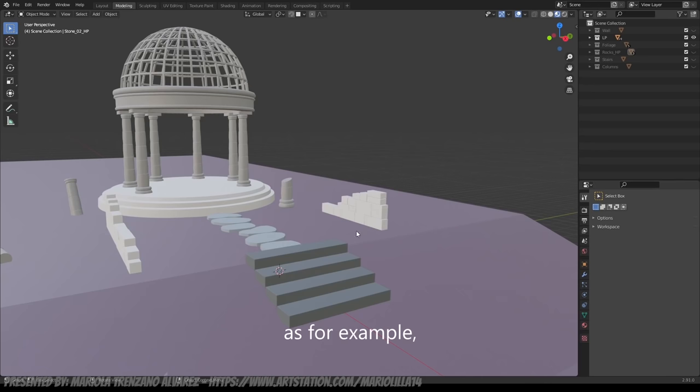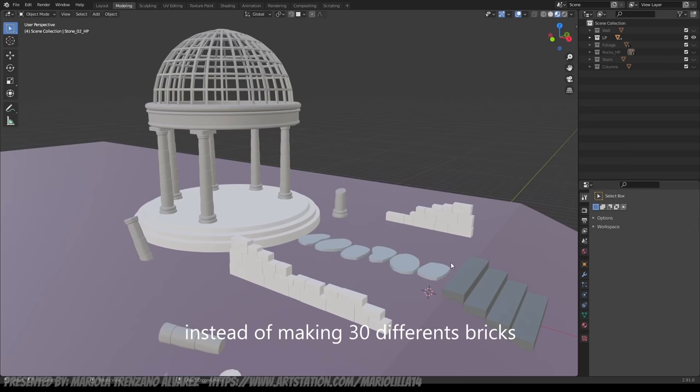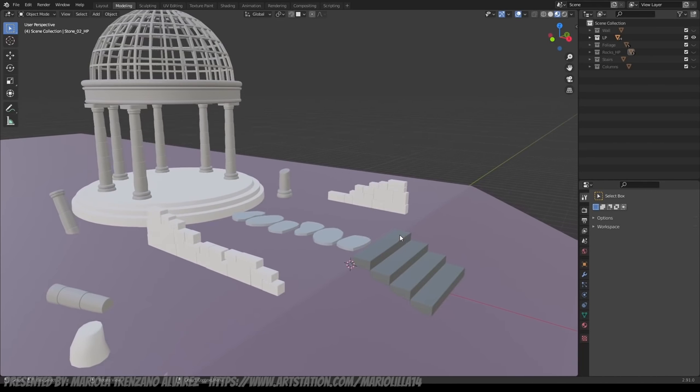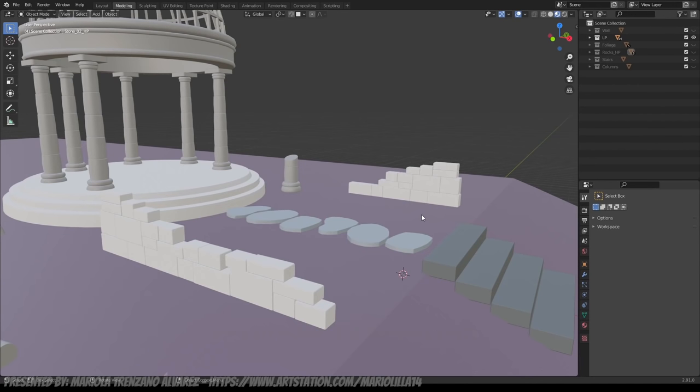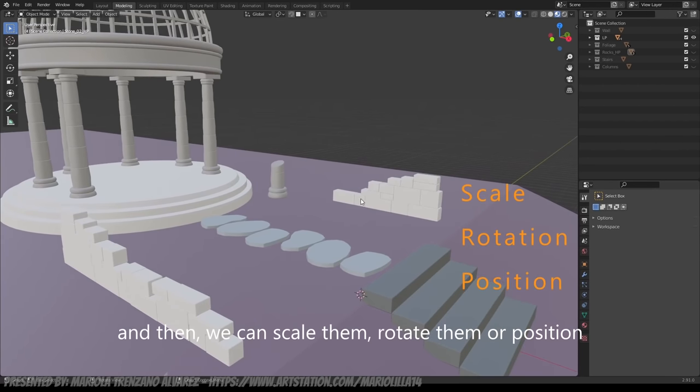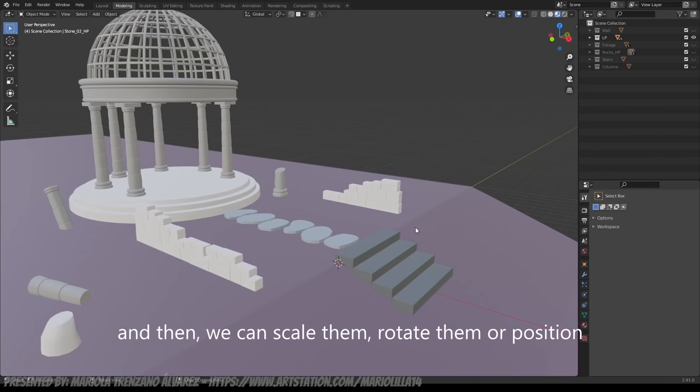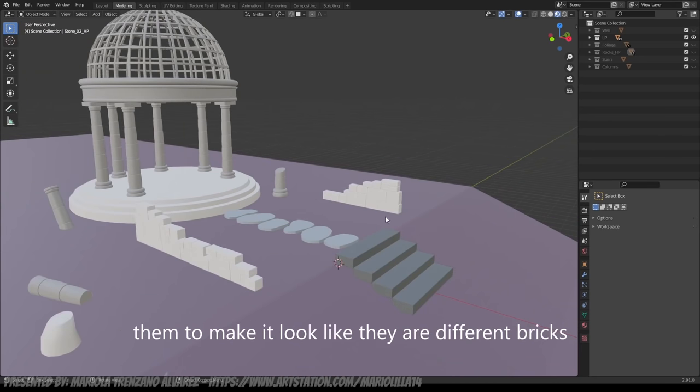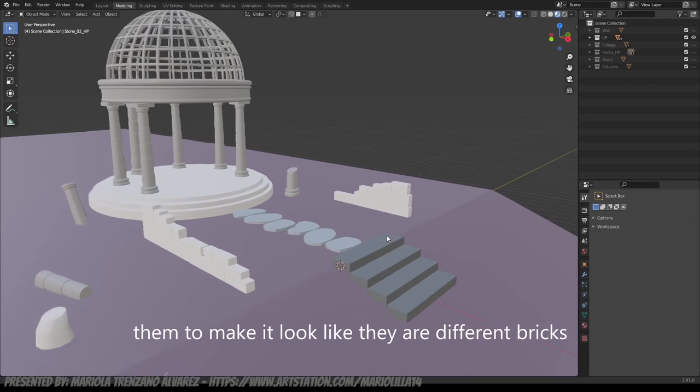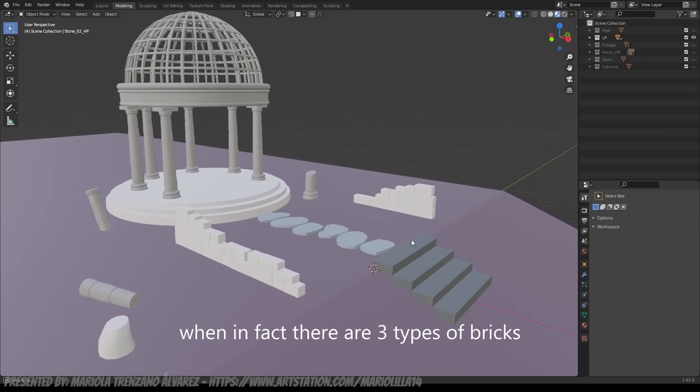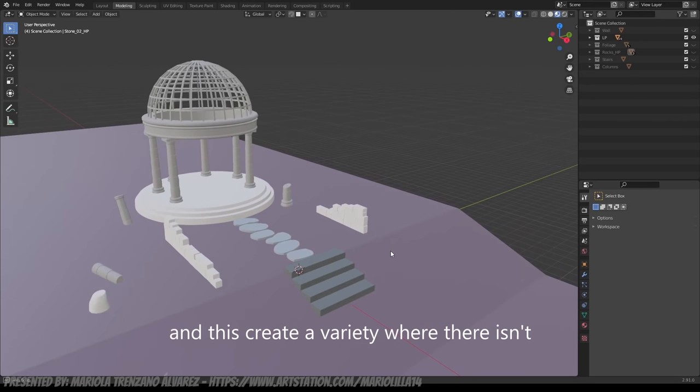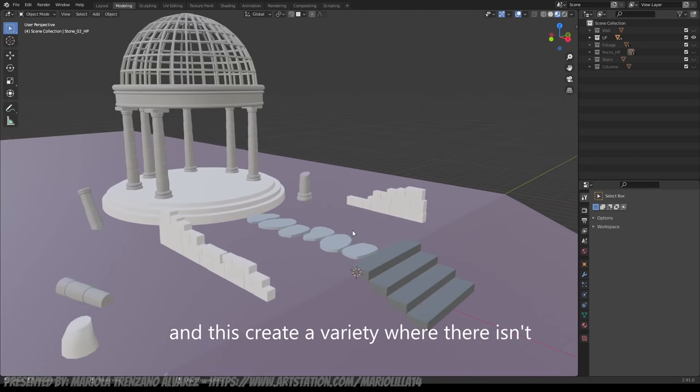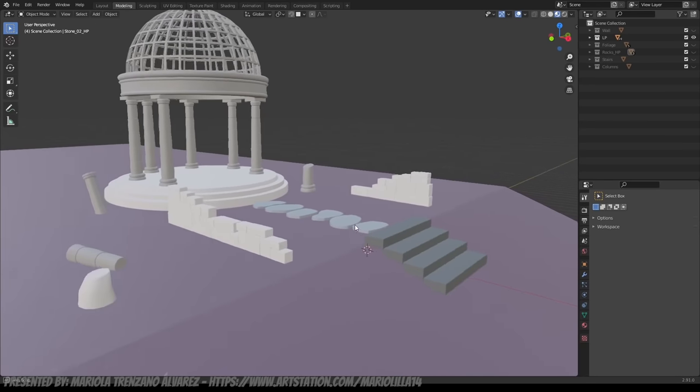Then, what I always think about is if I can reuse the model to be more optimized for the scene. For example, for making the walls, instead of making 30 different bricks, what we do is make three different bricks, and what we do is scale them, rotate them, and position them in a way that seems to be different, when in reality, there are only three types of bricks. And that is what creates variety where really there is none.